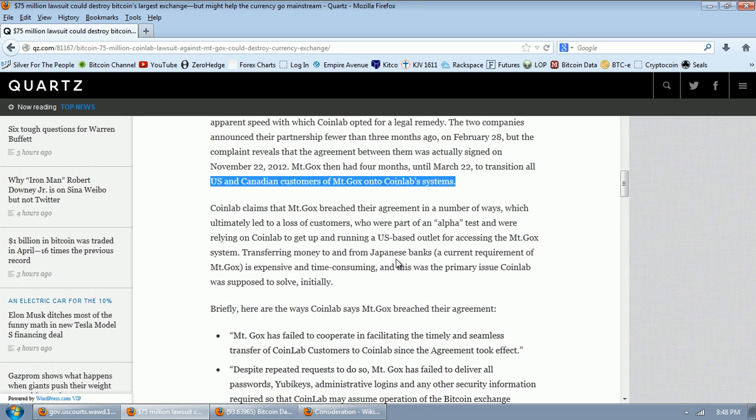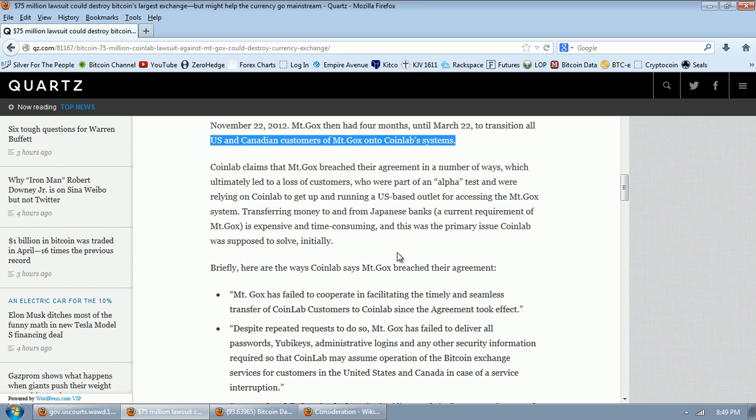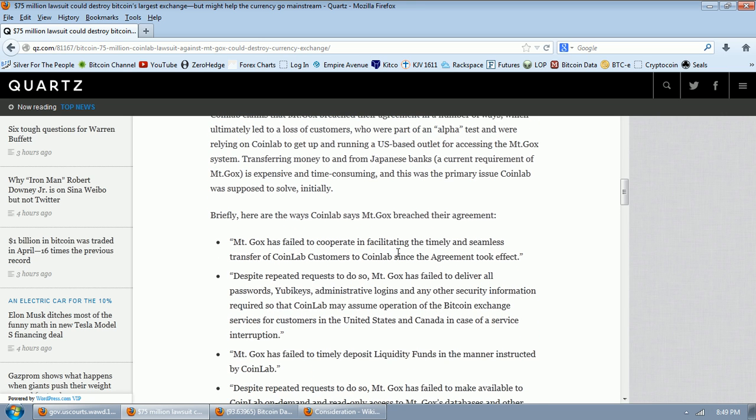Mt. Gox then had four months until March 22nd to transition all U.S. and Canadian customers of Mt. Gox onto CoinLab systems. CoinLab claims that Mt. Gox breached their agreement in a number of ways, which ultimately led to a loss of customers who were part of an alpha test and were relying on CoinLab to get up and running a U.S.-based outlet for accessing the Mt. Gox system. Transferring money to and from Japanese banks, our current requirement of Mt. Gox is expensive and time-consuming, and this was the primary issue CoinLab was supposed to solve initially.